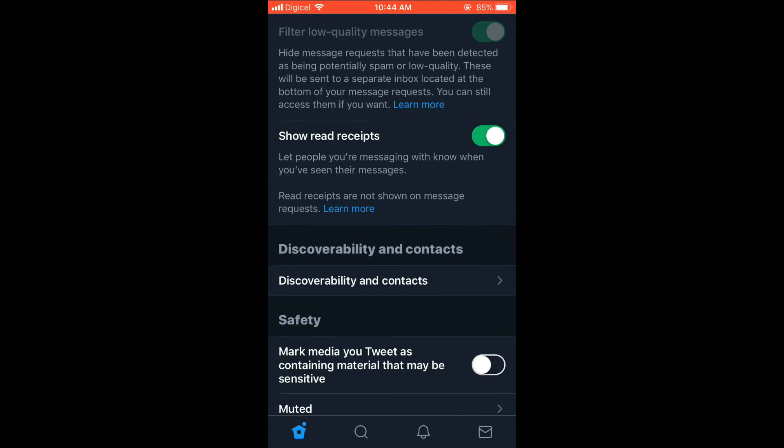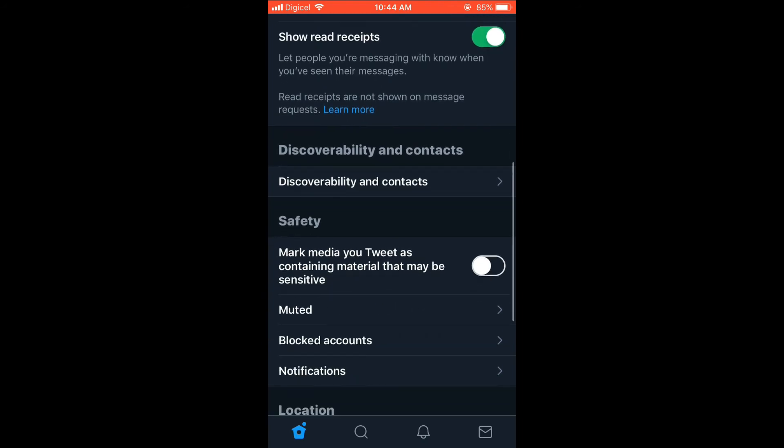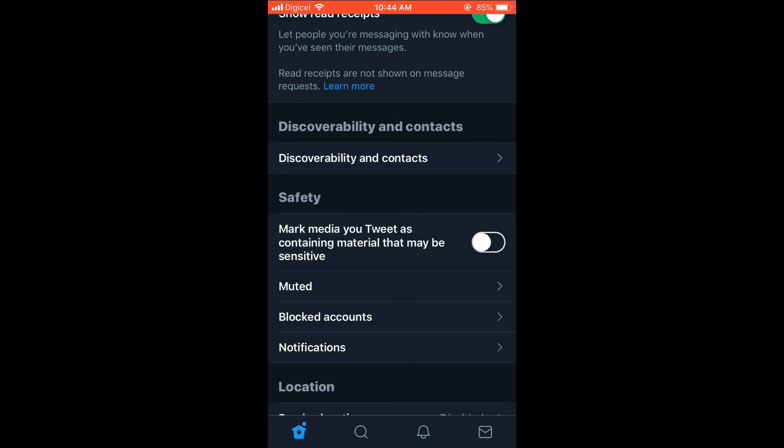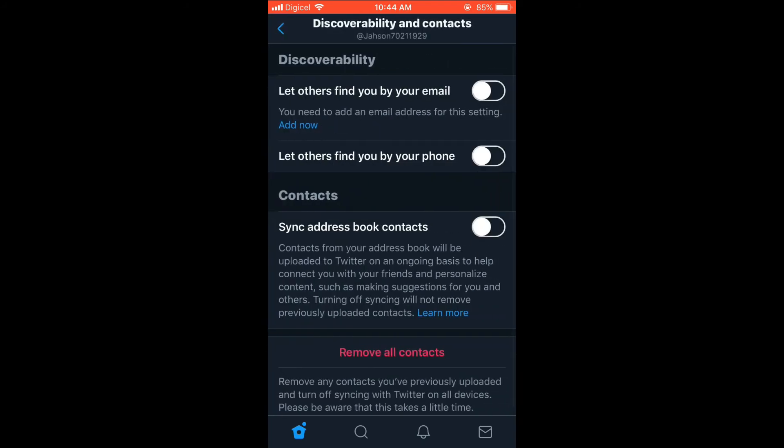You can also edit your discoverability, meaning how people find you on Twitter, whether by email or by your phone. If you'd like them to find you by your phone number, you can simply turn that on, or if you'd like them to find you by your email, you can turn that on.